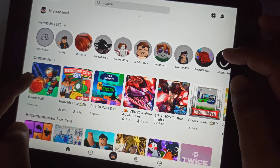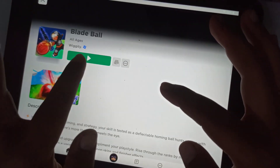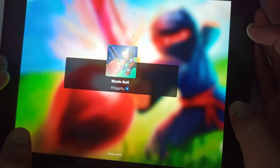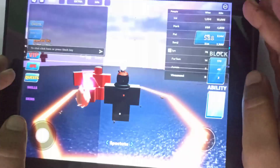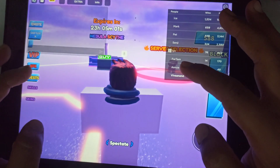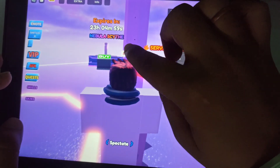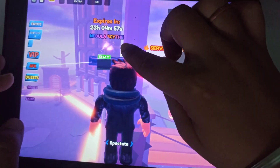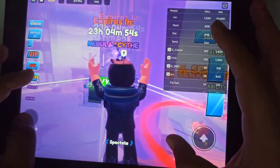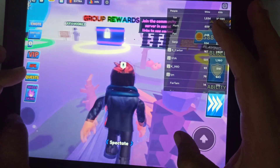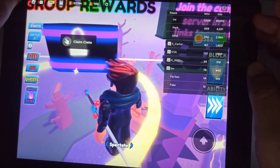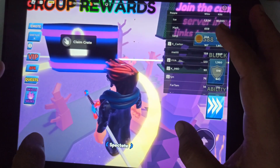Now let's play any game you want. As you can see over the avatar's head, there's a mic icon — just tap on it and you can start chatting with your friends using voice chat.